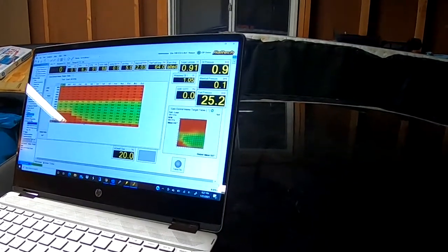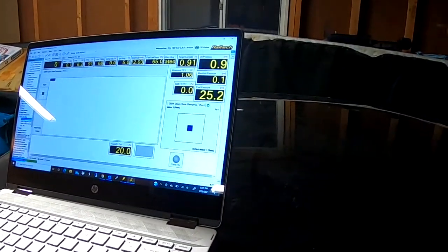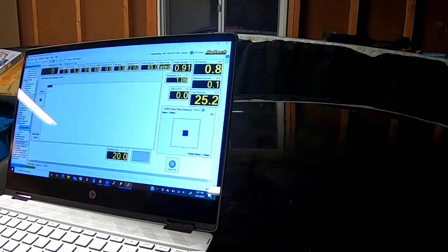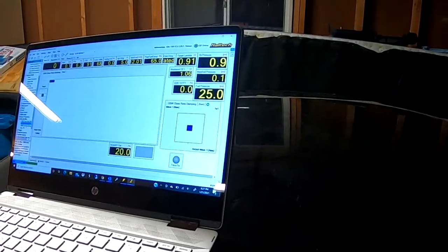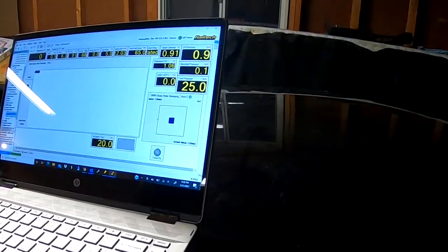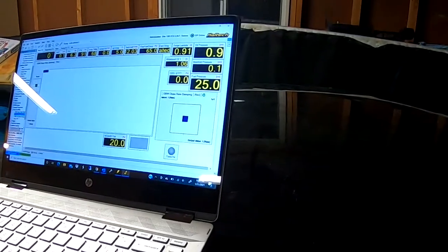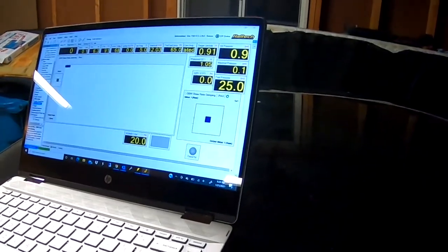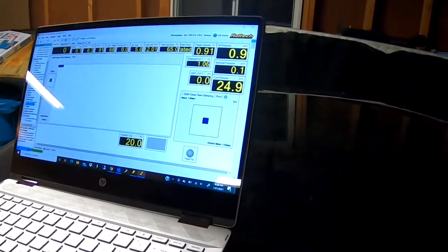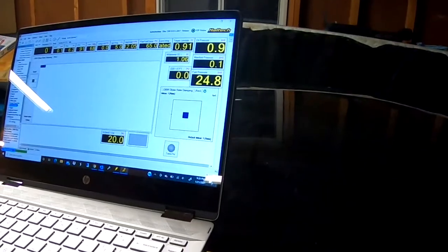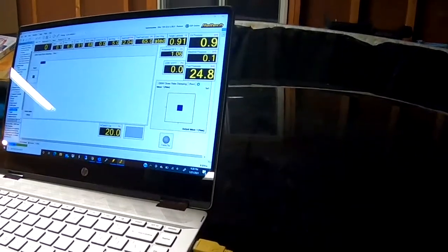We have where we can adjust our drive-by-wire close rate—how fast and slow the drive-by-wire throttle body works. So it's just a quick overview of the Haltech tuning software.